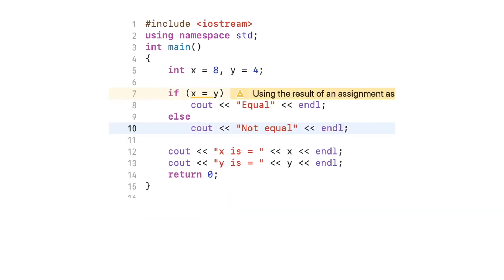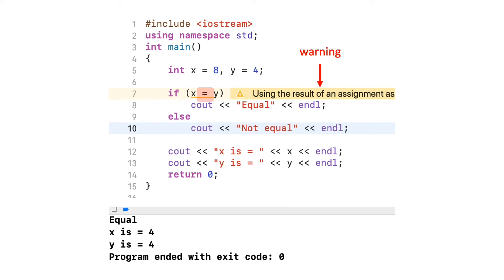Now I modify the program so that the equality operator is changed to an assignment operator. In my Xcode IDE, it shows a long warning message, but this is just a warning and you can still run the program. The output displays 'equal' even though x and y were initially not equal. The value of x has now been changed to 4 as a result of this operation. The output shows 'equal' not because x and y are now equal, but because the condition in the if-statement was evaluated to 4, which is non-zero and results in true.